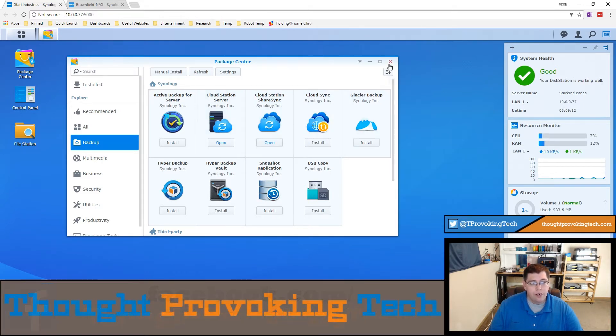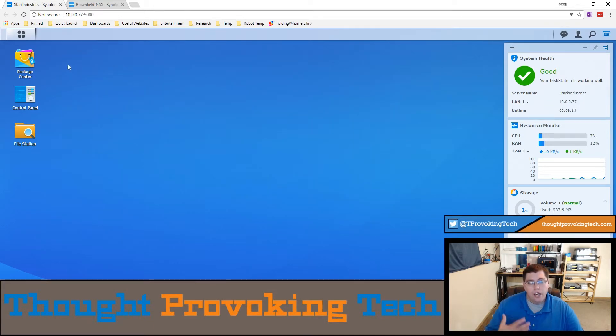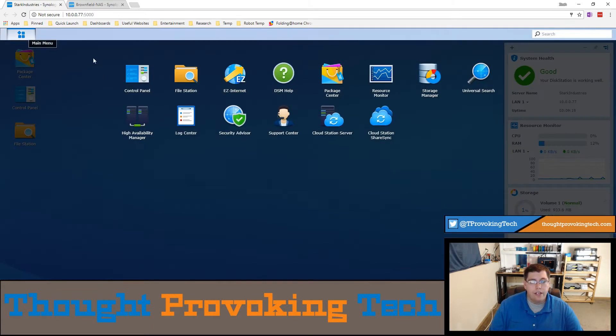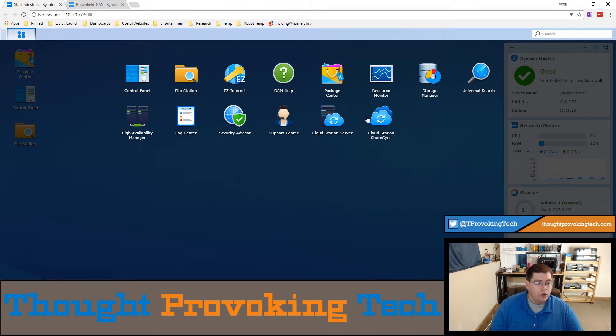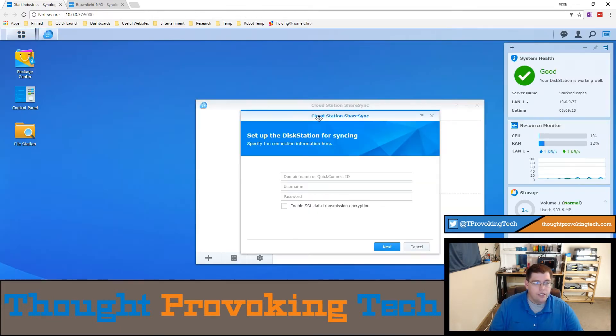If you click on the install button it'll proceed to download and then install. After it has finished installing you'll get a notification and then after clicking on your main menu you can see it in the listing.